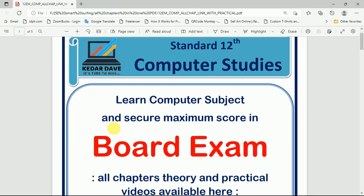You can download this PDF — it is available in the description box. Thank you, students, and best of luck.